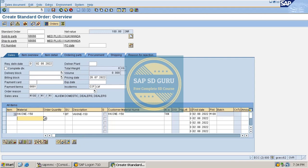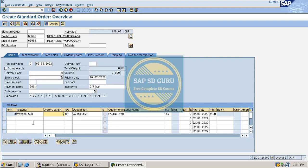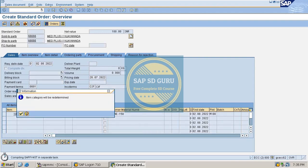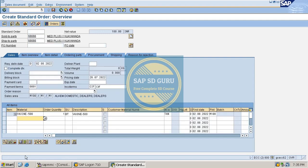If we execute, we can see the price of the material. The price of vaccine 150 is 100 INR. And if we create the order for vaccine 500, for this material also we can see some value here. But what the users are claiming is that for this material they haven't maintained any price.